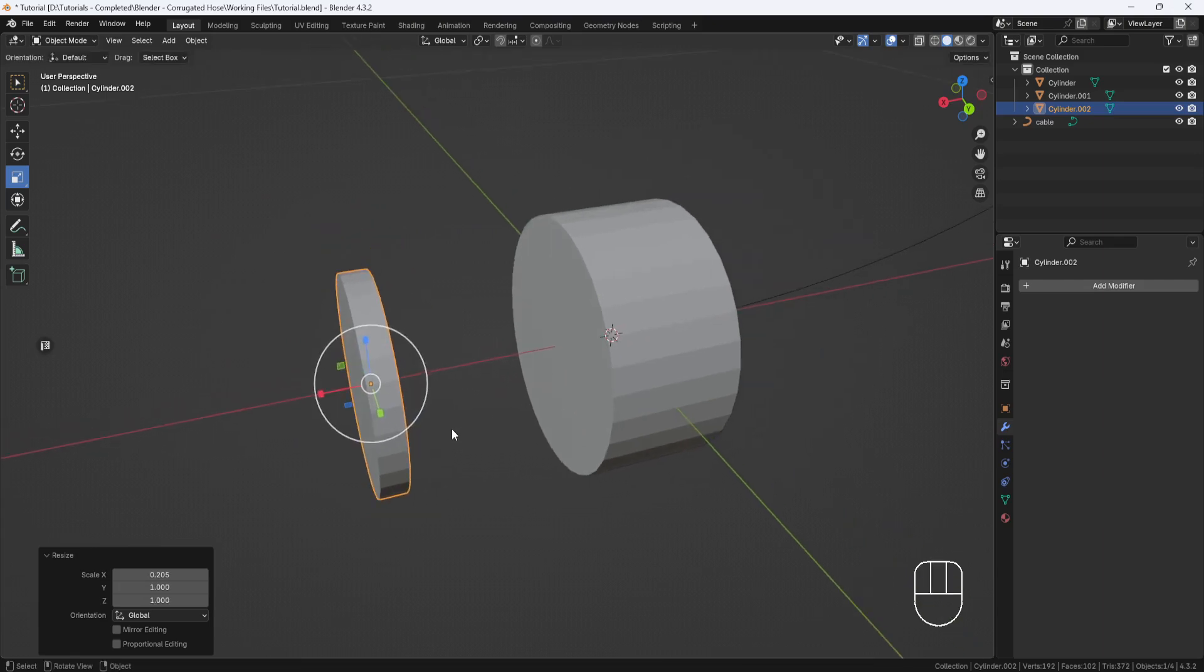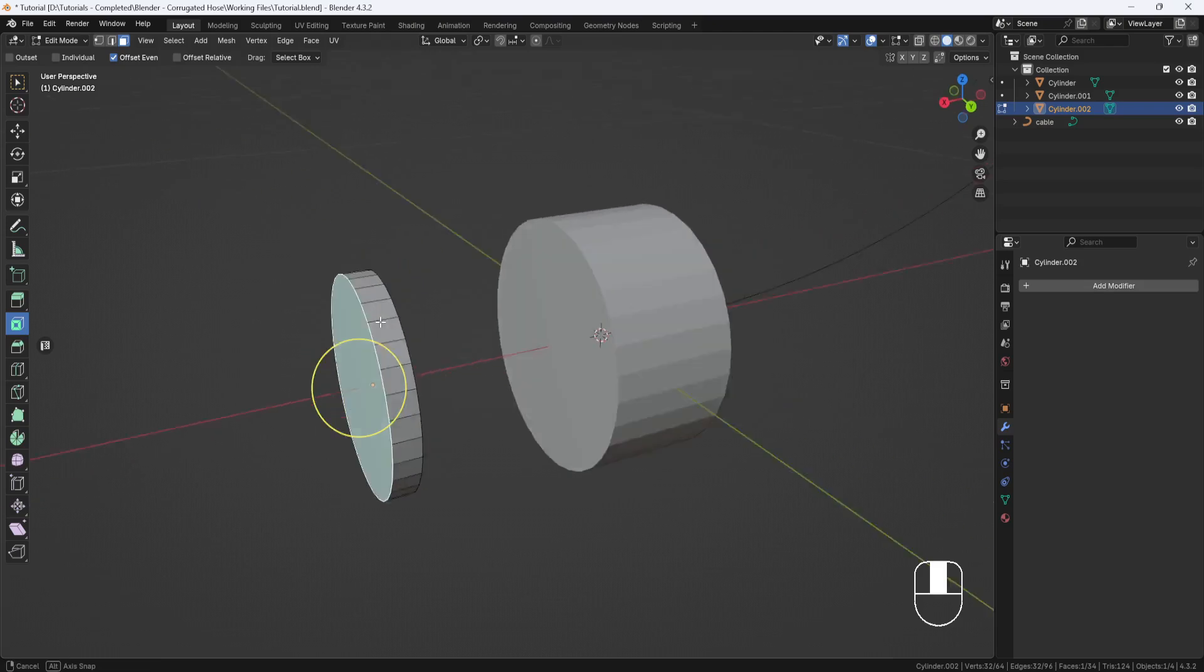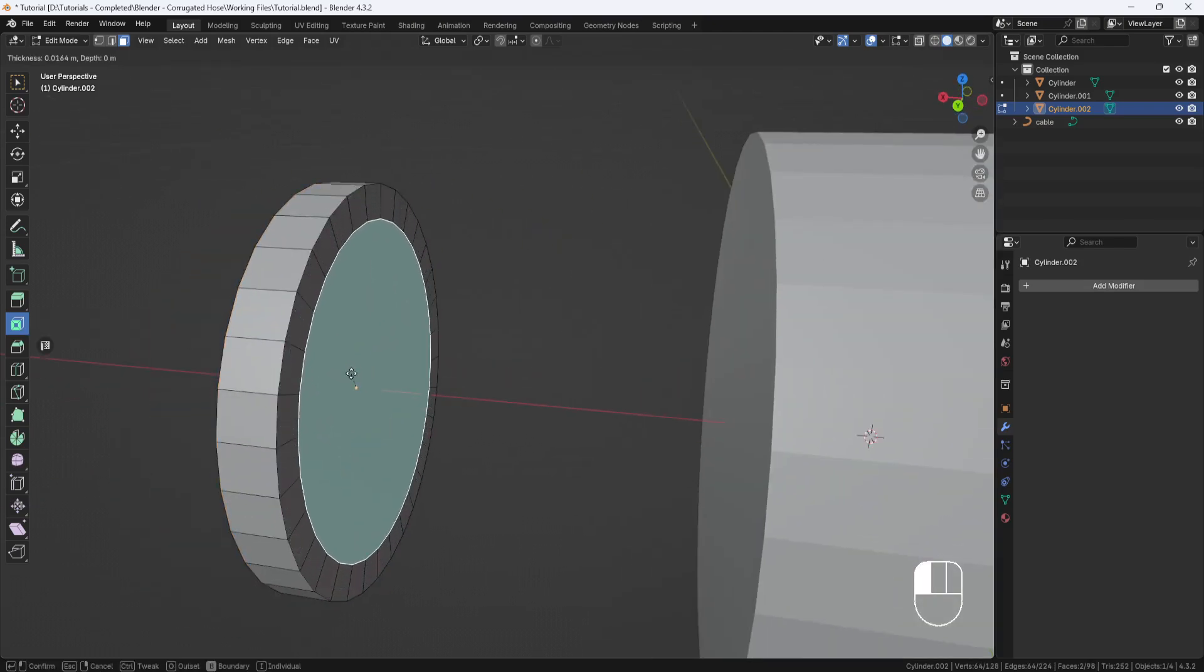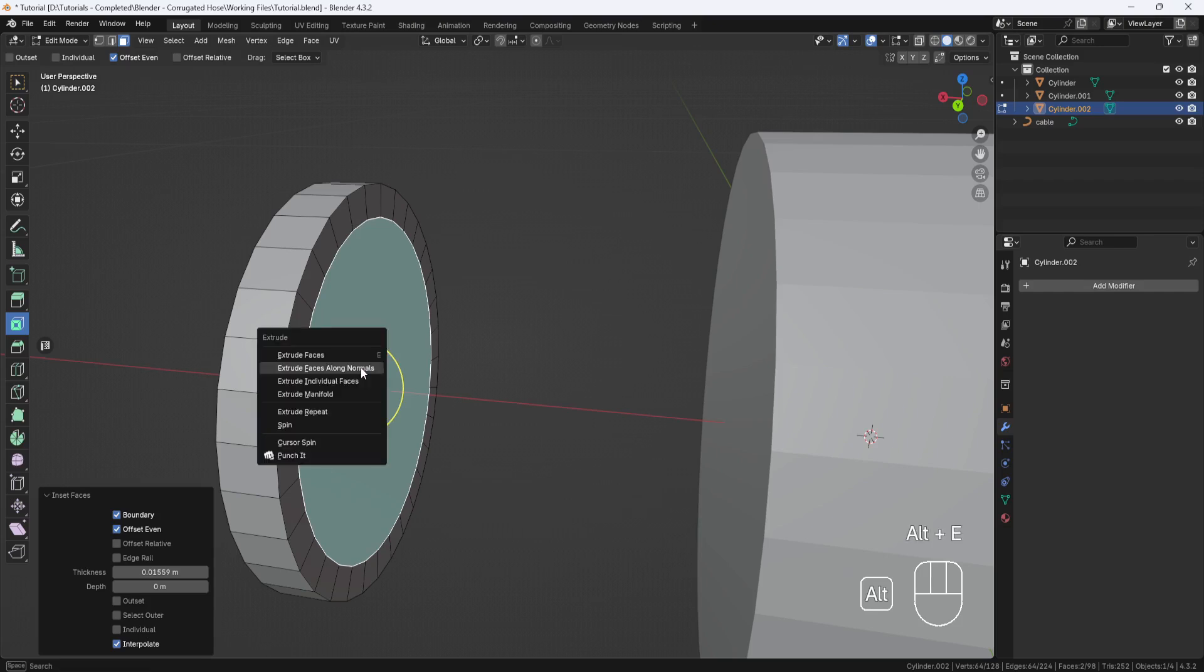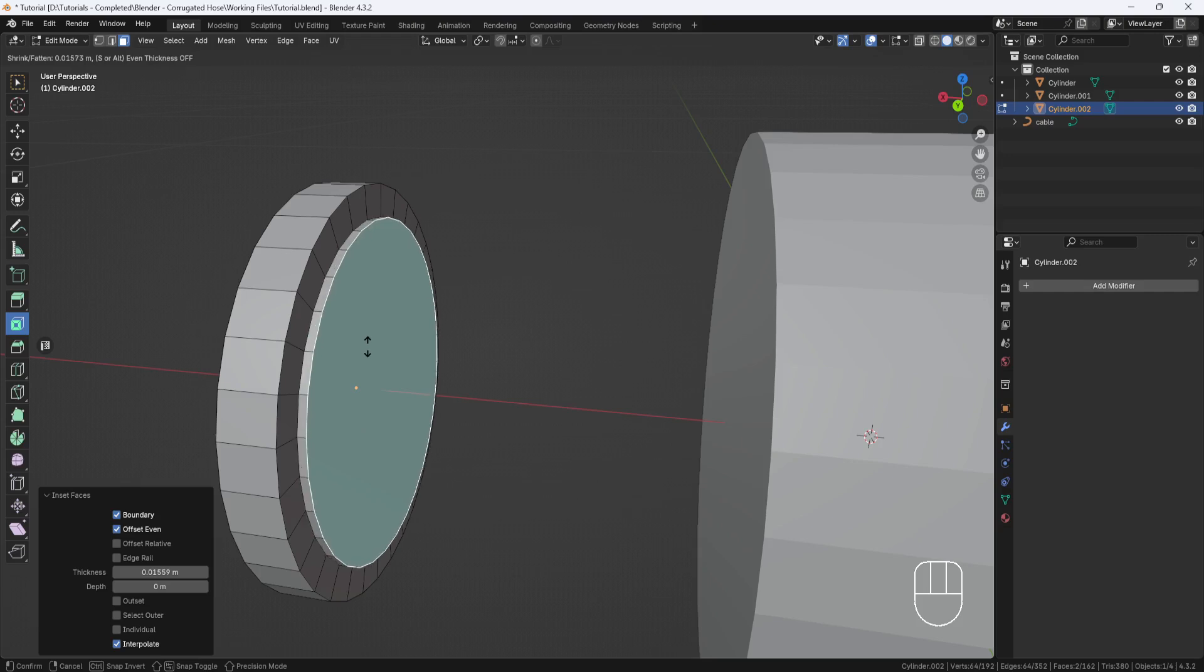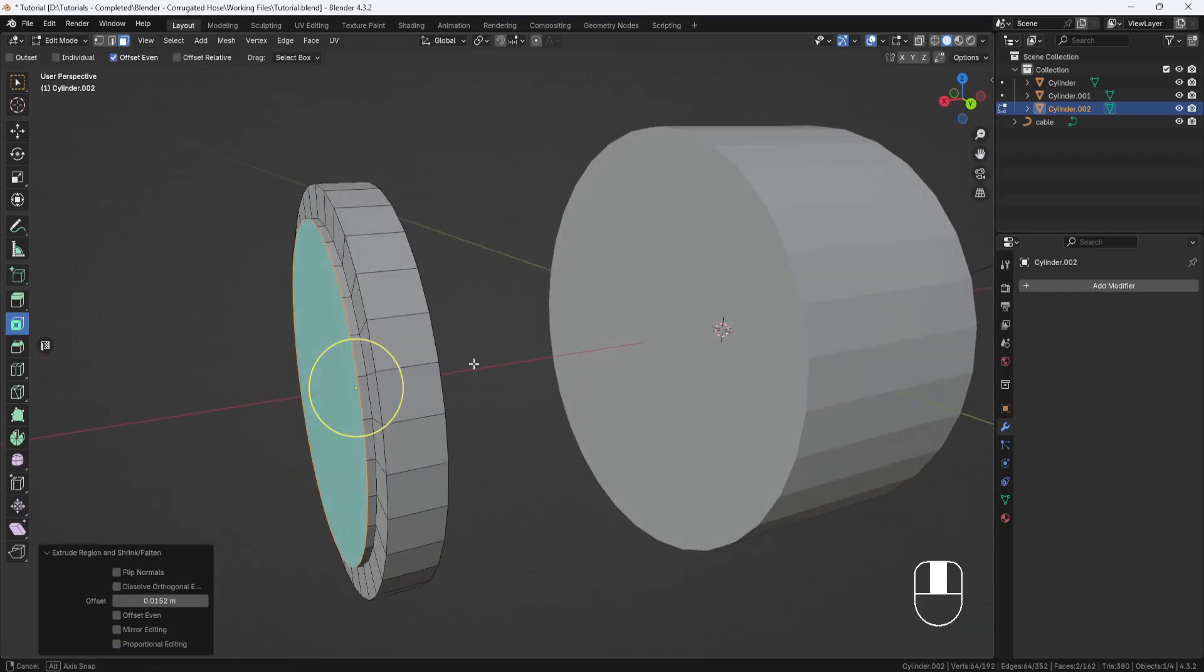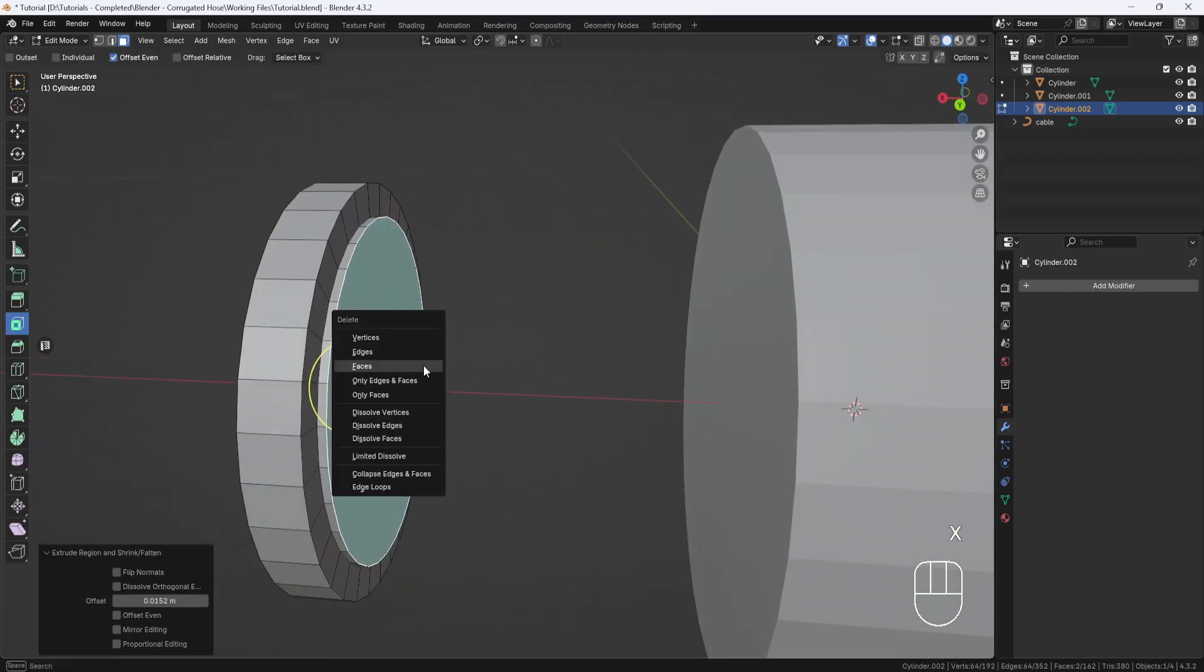Then I'll switch to Edit Mode and select each face, and inset a little bit. Then I'll hit Alt-E and select Extrude Faces Along Normals to extrude both faces at the same time. I'll just extrude them out a little bit, something like that. Then I'll hit X and Delete Faces.